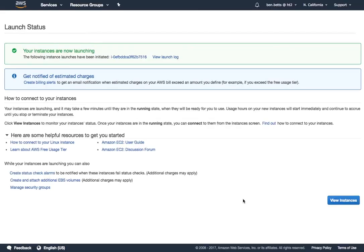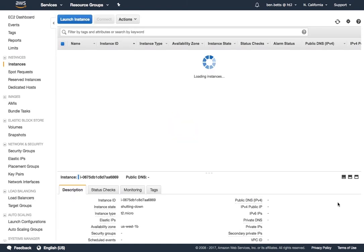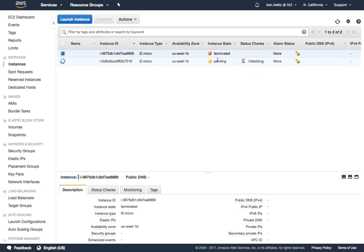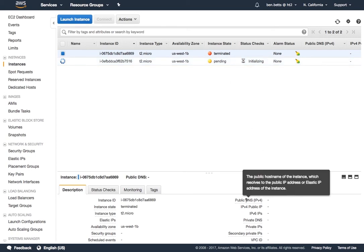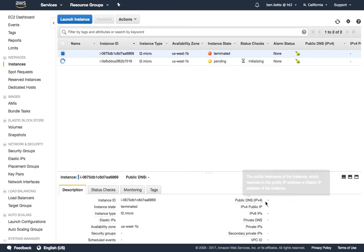Your instances are now launching. You can click over to view instances and at this point you'll see any previous ones that you've done before and you'll see this one here that I've just launched is pending. As this progresses in the build process, which will only take a few minutes, a public DNS will become available.